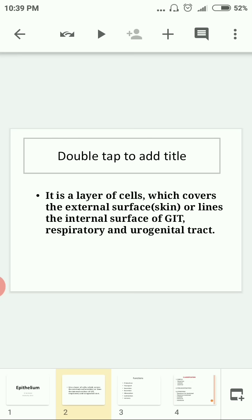Epithelium is a layer of cells which covers the external surface — skin — or lines the internal surface. It covers all the layers and structures of the body. If you look at your skin, it is made up of epithelium, where each cell unites together.